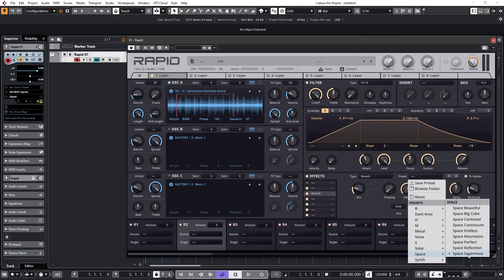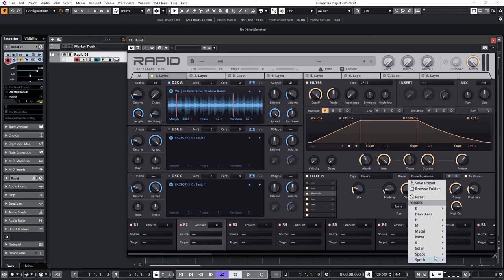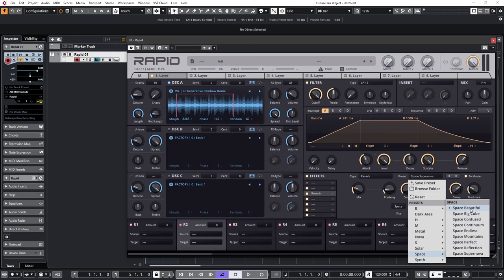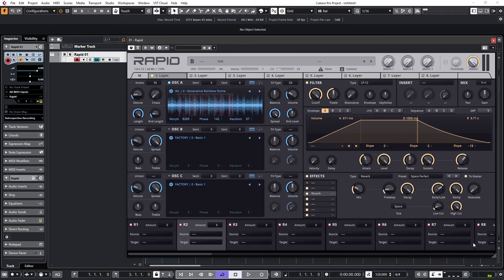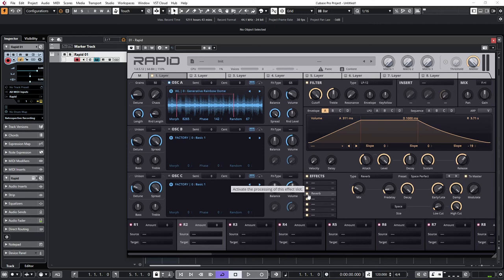Let's put some reverb on that, I can't resist it. So I'm going to call up, let's try a different one. Let's try Space Beautiful. Listen to that tail. Gorgeous.